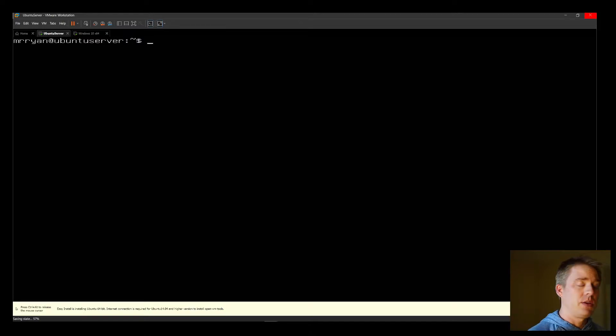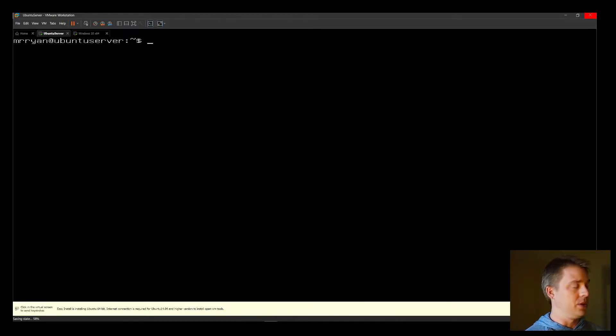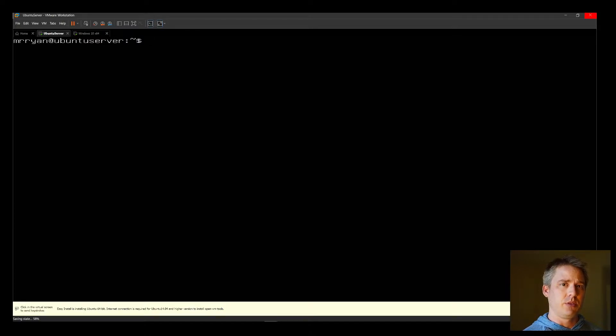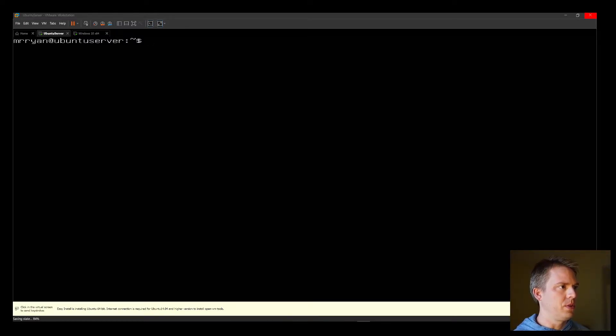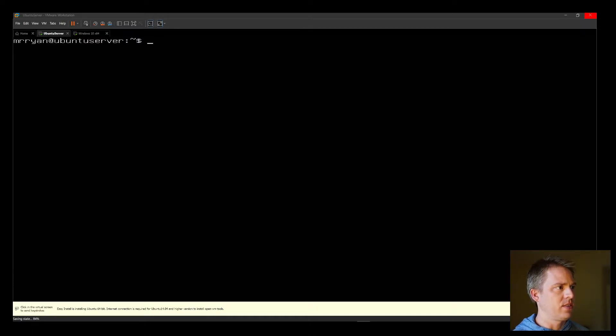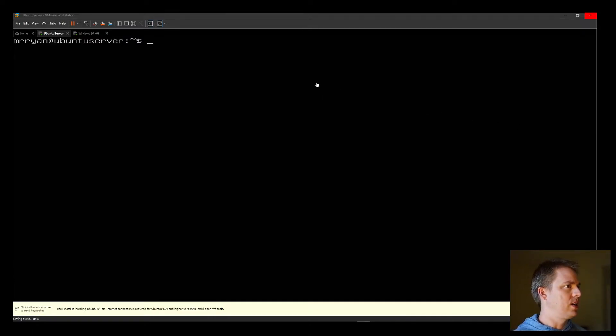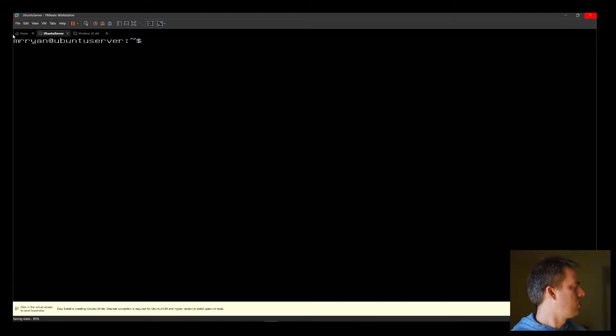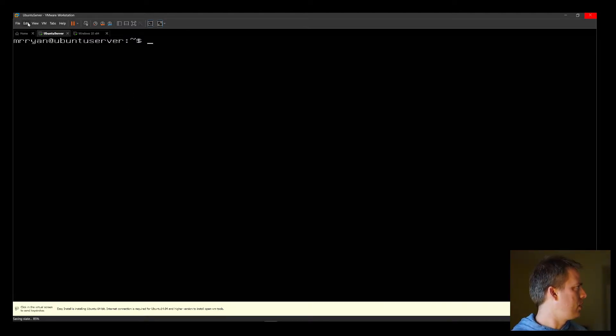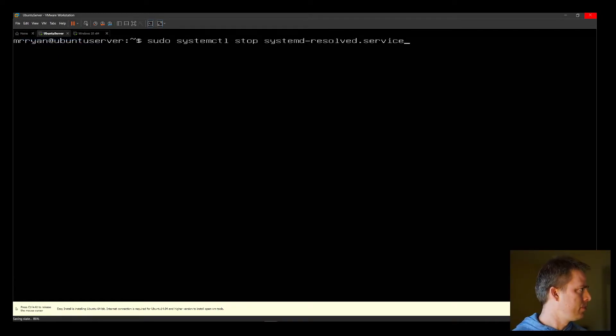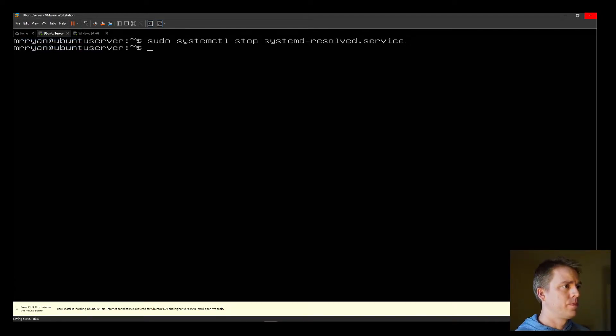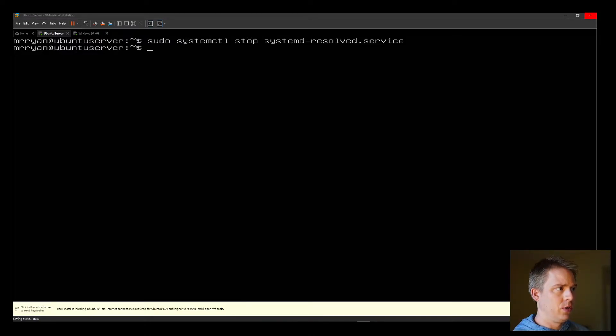Now that we have Docker installed, there are a couple of steps that we need to do first. There's a resolver service that we have to disable in Ubuntu, and then we can set up the DNS server. The scripts that we need to run is sudo systemctl stop systemd-resolved.service. I'll put that in here now. These will be below in the video comments. Now that we've stopped the service, we need to disable it.